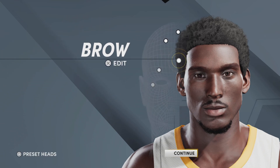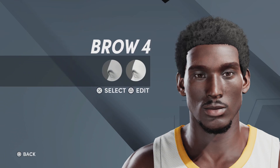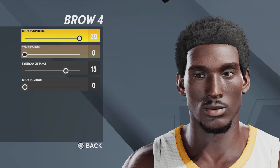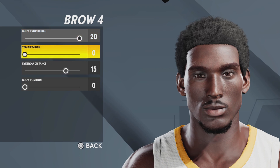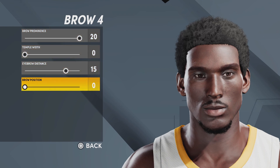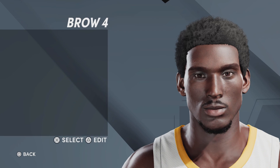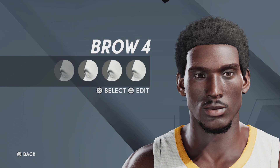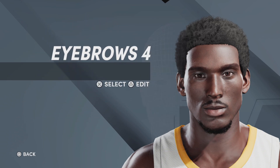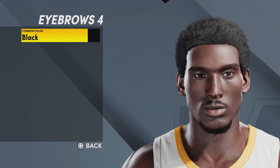Next up, we got the brow. We're going with brow number four, brow prominence 20, temple width zero, eyebrow distance 15, brow position zero. Moving on forward — next up, we got the eyebrows. We're going with eyebrows number four, eyebrow color black.